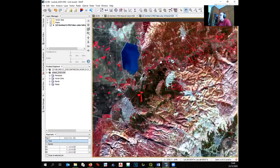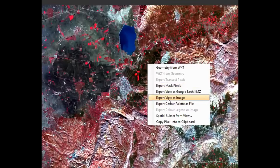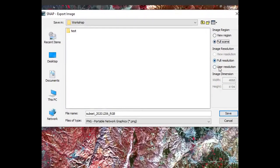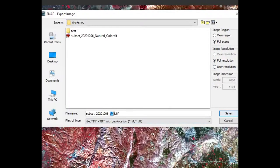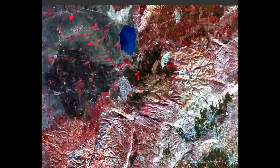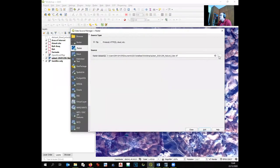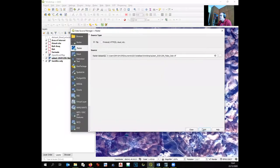Export the false color image the same way — right-click, Export as Image, Full Size, Full Resolution, GeoTIFF — and name it 'false color'. Open it in QGIS as a raster. Now we already have two very recent pieces of information — only two weeks old — which is very powerful for our work.